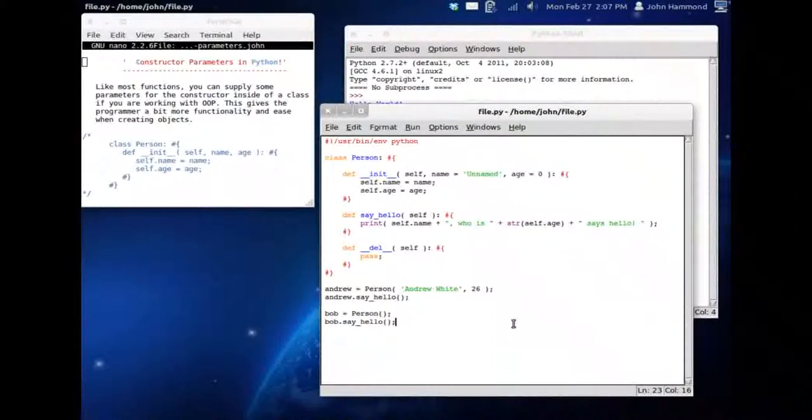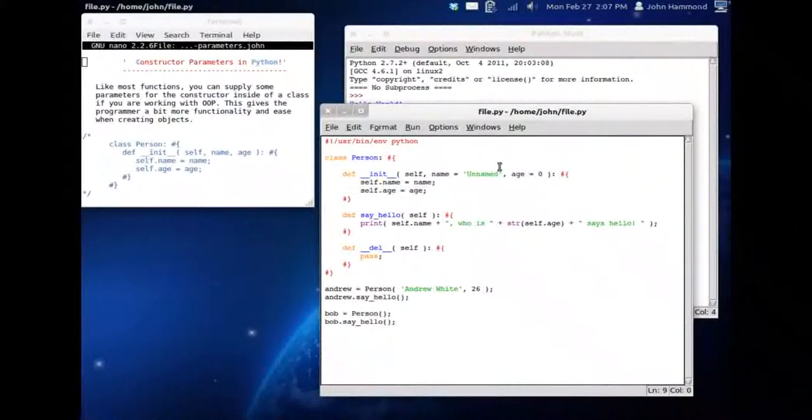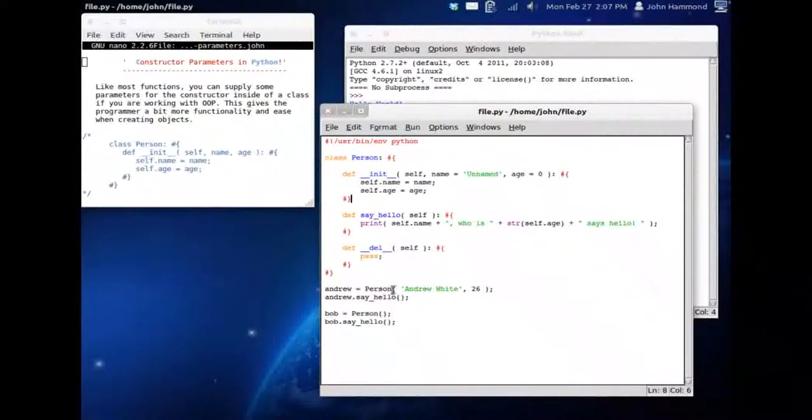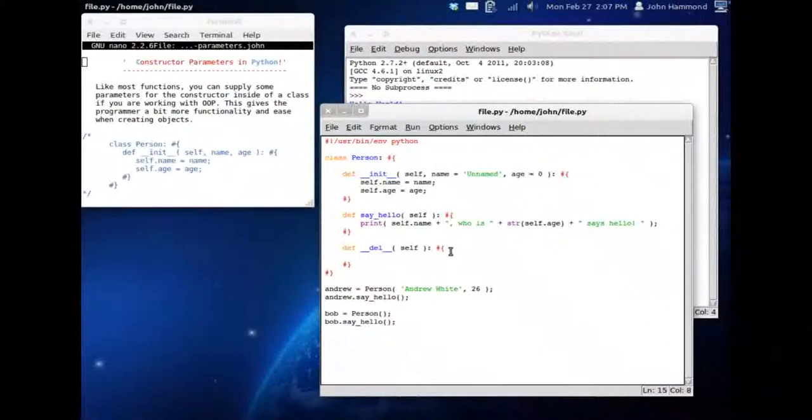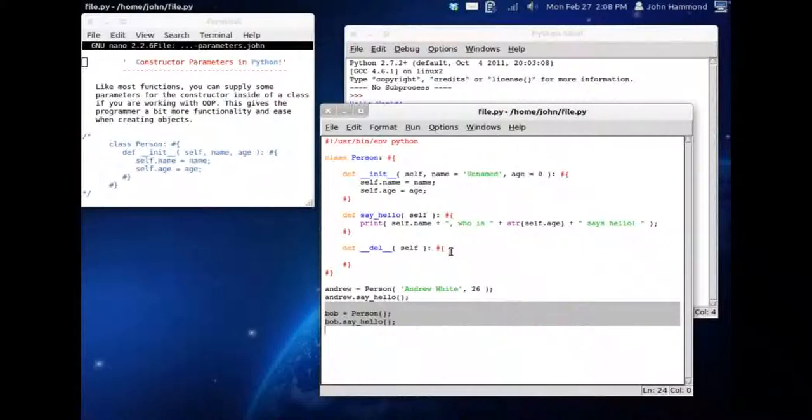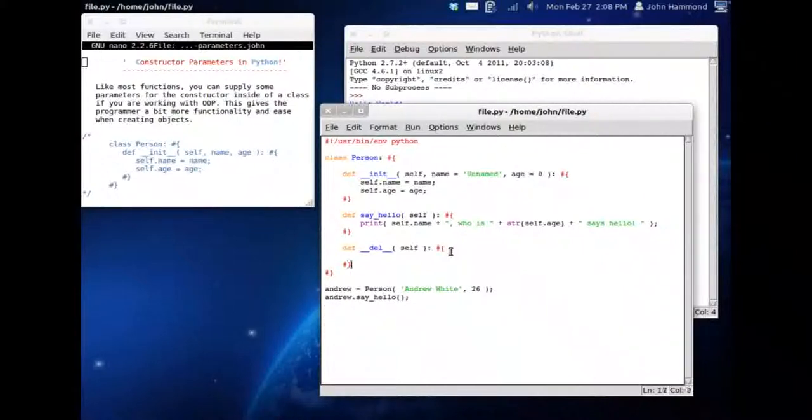So now we've got this to work. We have our parameters, we've used default parameters if they don't pass anything. Let's work with it a little bit more. Let's check out the destructor. Let's get rid of Bob. We could comment him out, but I don't plan on using him.